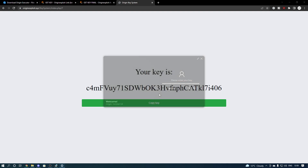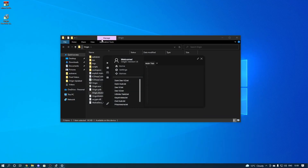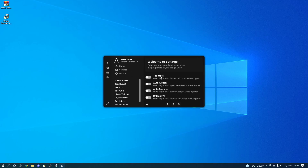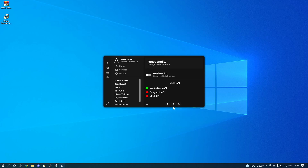This is what it looks like — let me show you the options. You've got Home, which is this section here, and you can make different tabs. You've got Settings with options like topmost, auto-attach, auto-execute, unlock FPS, multi-API, and multi-Roblox. Then you've got a Command Bar that's currently in beta and being worked on — you can use it if you want, there are only a few commands.